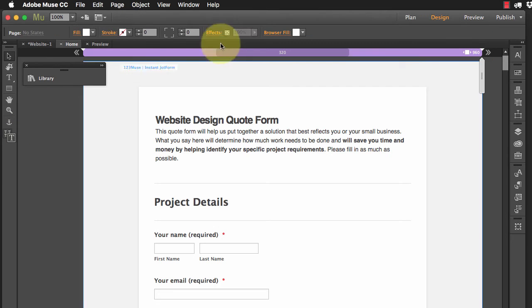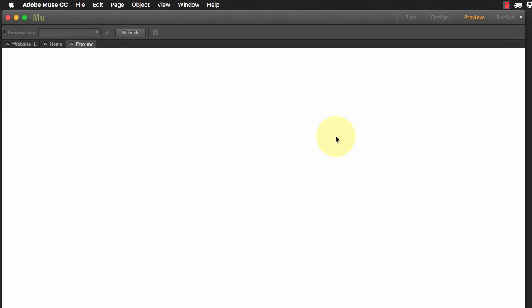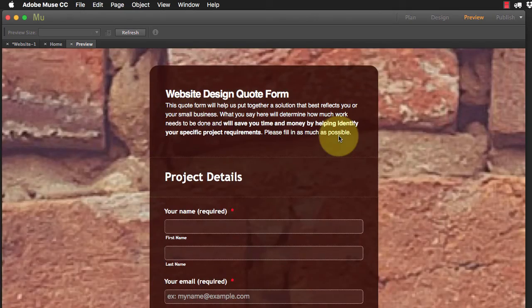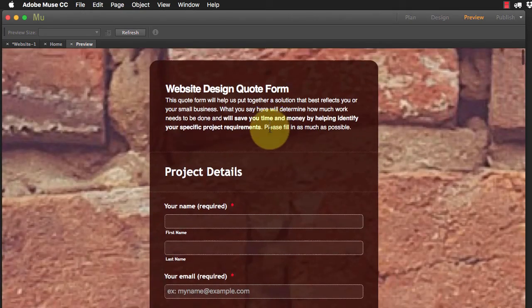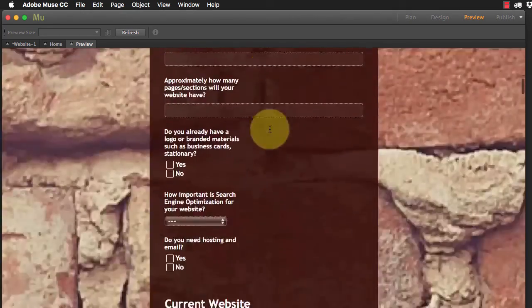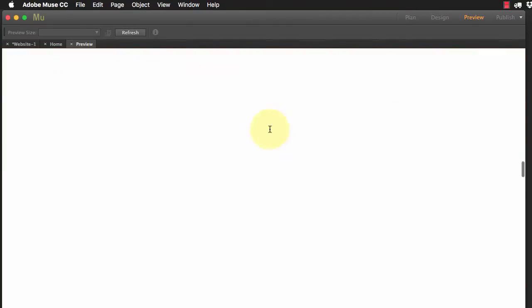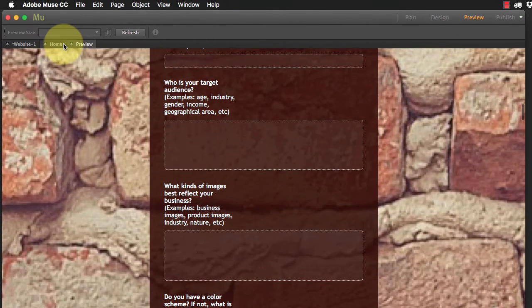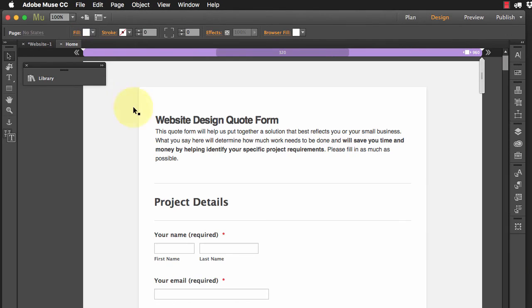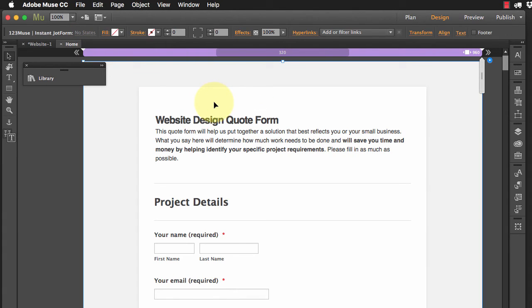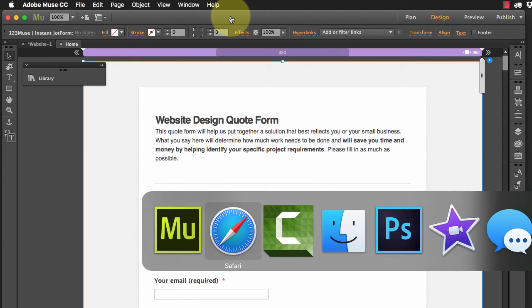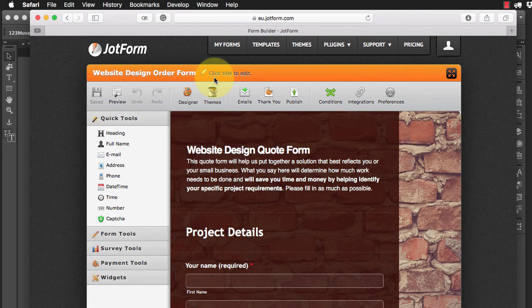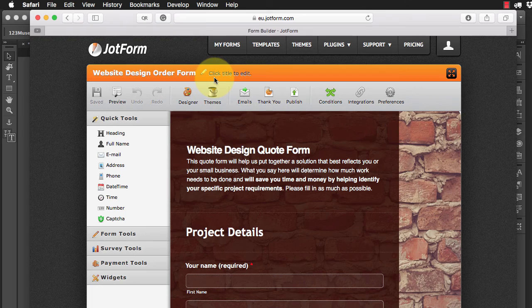Now watch what happens. If I preview this now, we can see that form design is all there. What this is showing you is that once you have a form on the page, you can go into JotForm and change the design, all the settings, everything about that form once it's in the page.